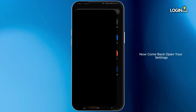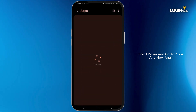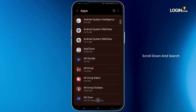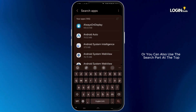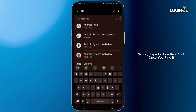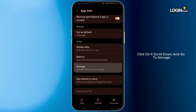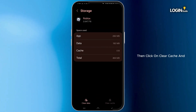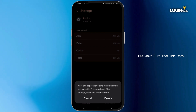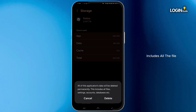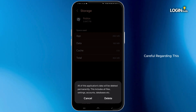Now come back, open your Settings, scroll down and go to Apps. Scroll down and search for the Roblox application, or you can use the search bar at the top and simply type in Roblox. Once you find it, click on it, scroll down and go to Storage. Then click on Clear Cache and also click on Clear Data. Make sure that this data includes all the files, settings, accounts, and databases, so be very careful regarding this.